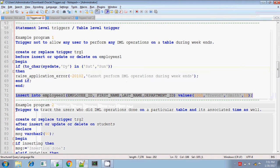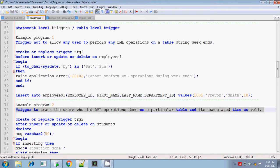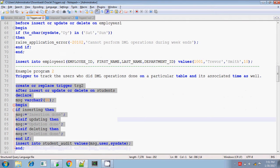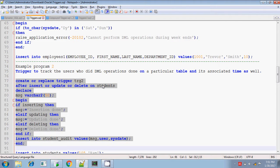I have another example. Another statement level trigger: I have a sensitive table and I want to track who is doing DML operations on that table. If anyone is doing some kind of DML operations, then I want to record who is doing it, at what time, what kind of operation — whether insert, delete, or update — and at what date the user is doing this DML operation. Since this is a sensitive table, I am writing a statement level trigger. My sensitive table is 'students', and if anyone does any DML operations, then a message will be written into the student_audit table with the relevant information.